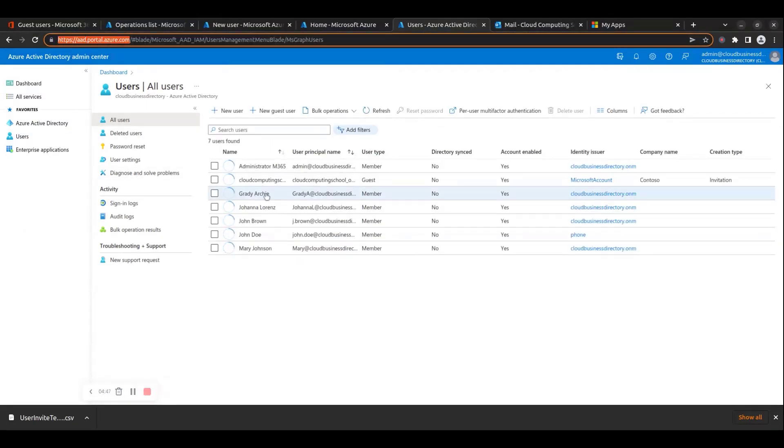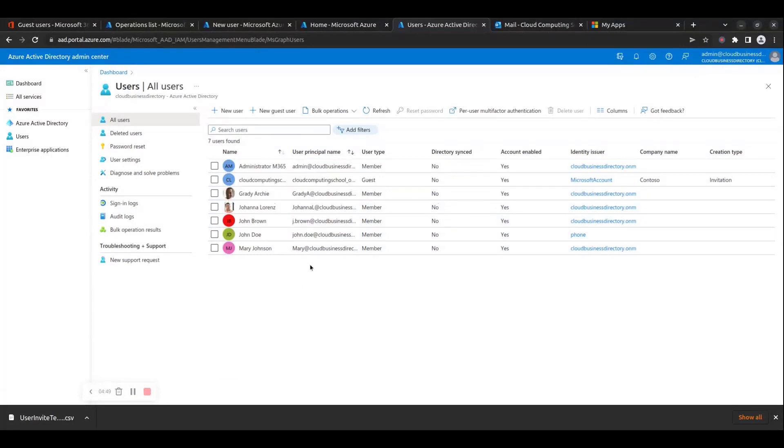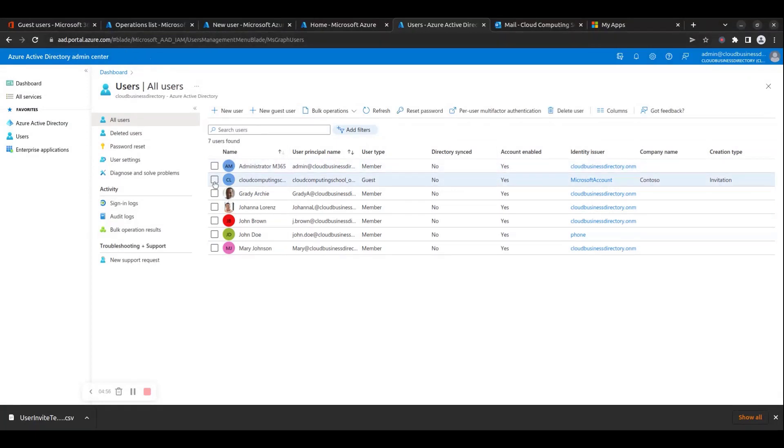Step 14: If you need to edit or delete any of the existing Microsoft 365 guest users, you need to navigate to the Azure AD portal and go to the Users section. From there you can choose the guest user you wish to edit or delete and perform the necessary changes.